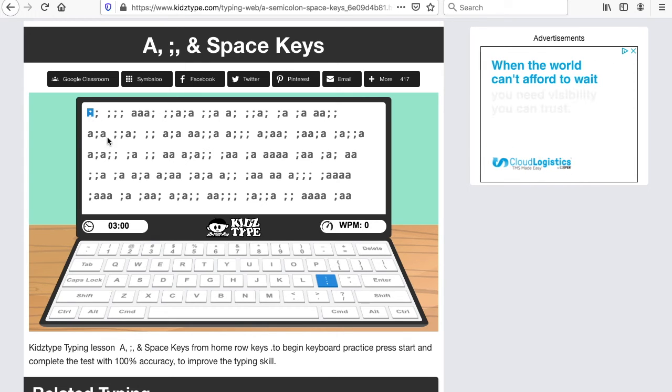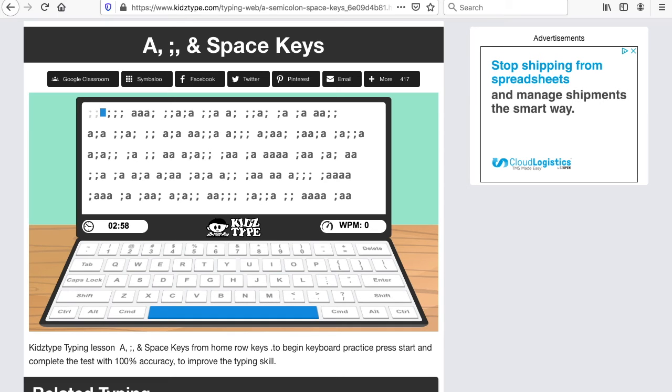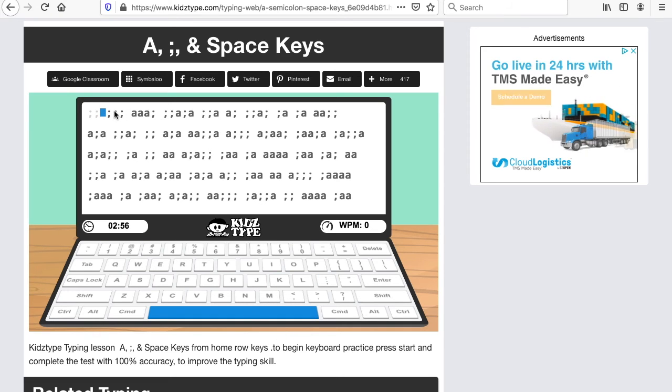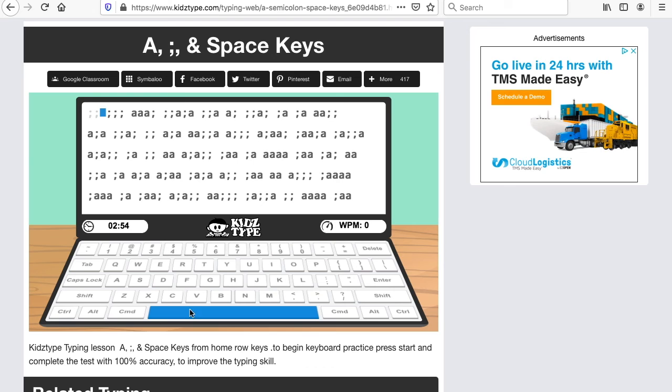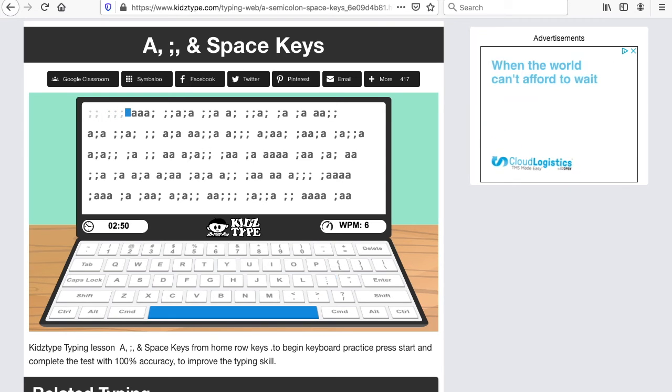So it tells me first they want me to do the semicolon. So I take my pinky and I do semicolon with my right pinky. Now we have a space up here. So we do the space bar with the thumbs. Now back to the semicolon, space bar.